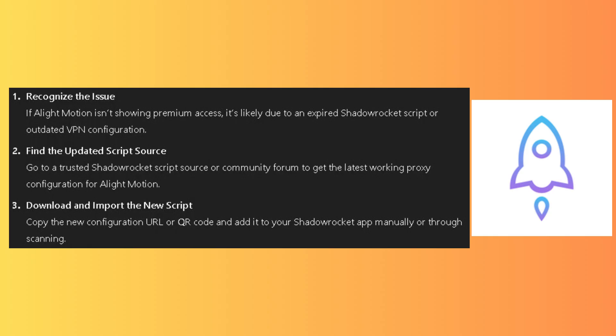Recognize the issue. If AlightMotion isn't showing premium access, it's likely due to an expired Shadow Rocket script or an outdated VPN configuration.